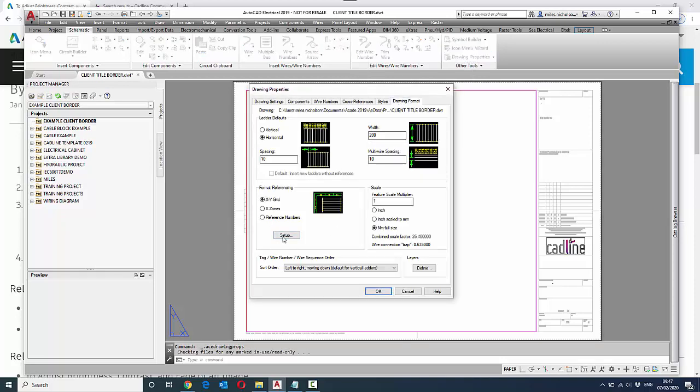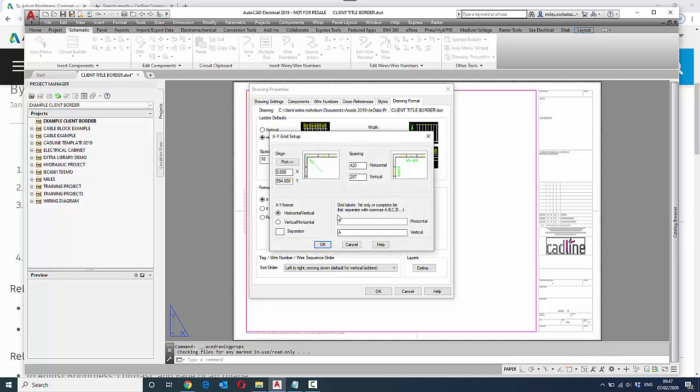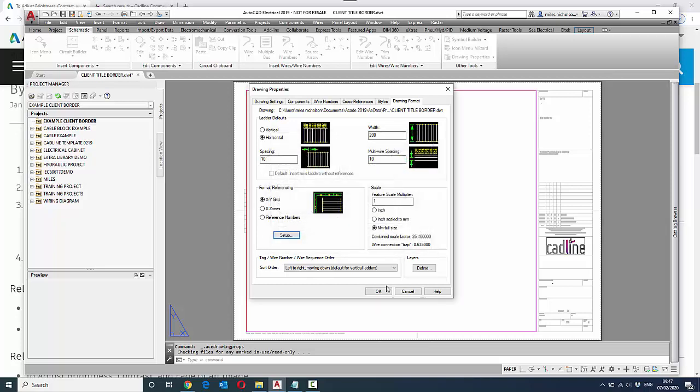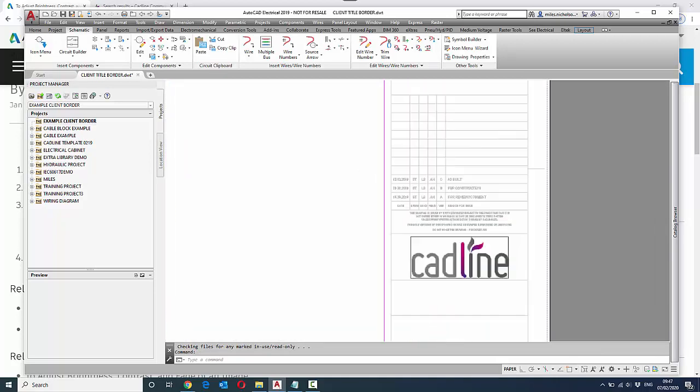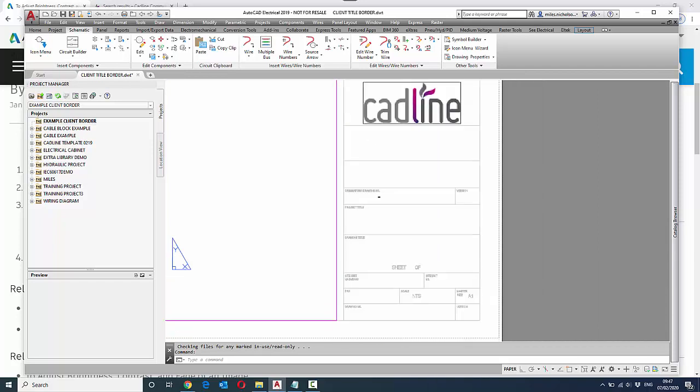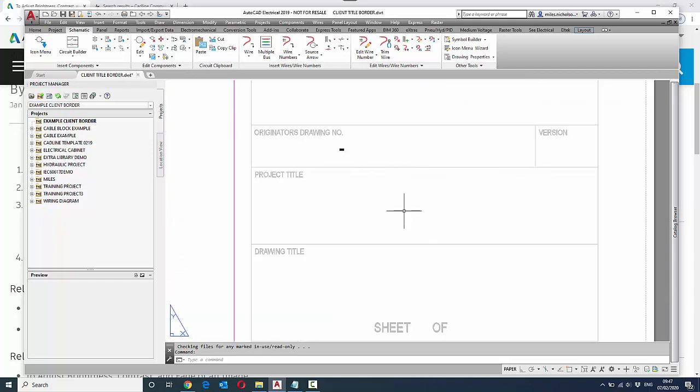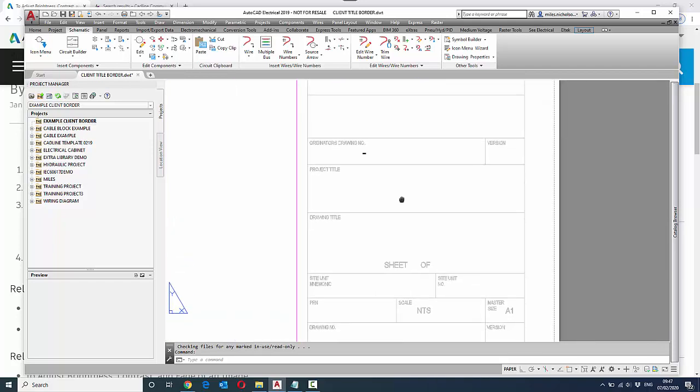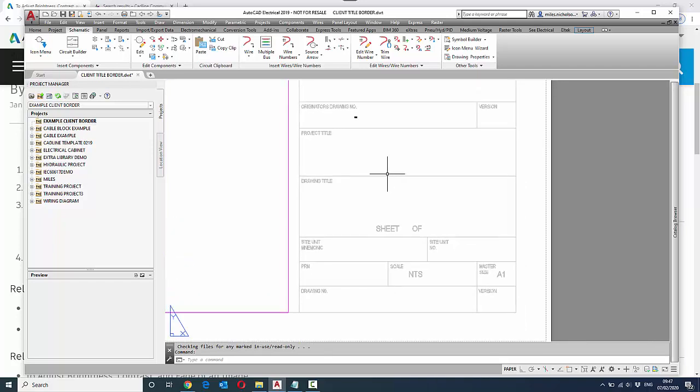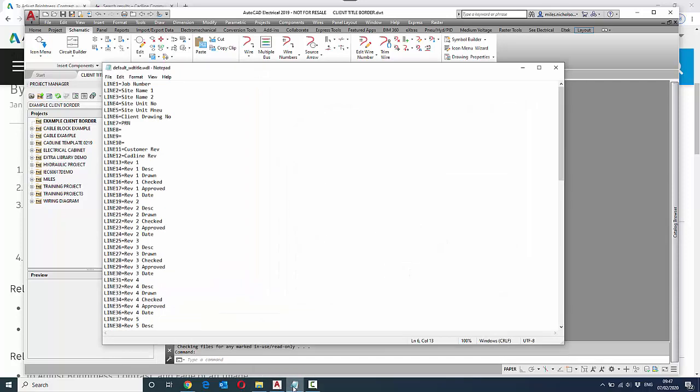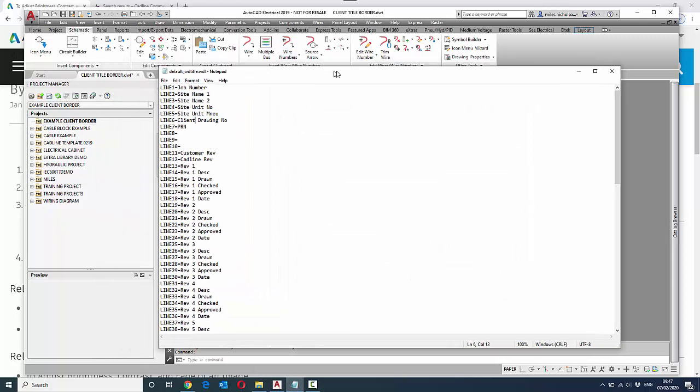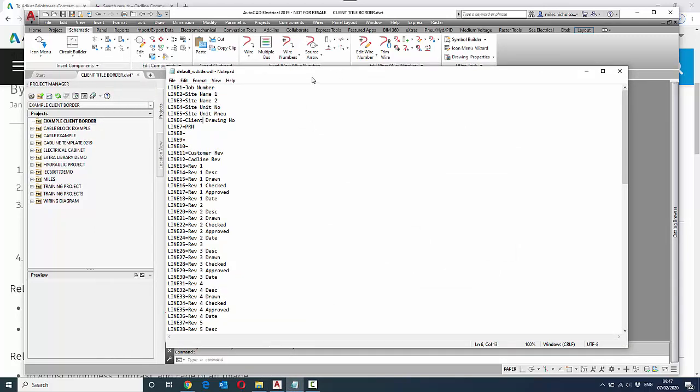Once you've done those two, the next bit is actually to look at the attributes that are in their particular border. We've looked at those particular attributes, and I've also made sure that within the example client border template project, I've created a file called default_wd title, which is the line values that you see when you right-click over the project and go to descriptions.